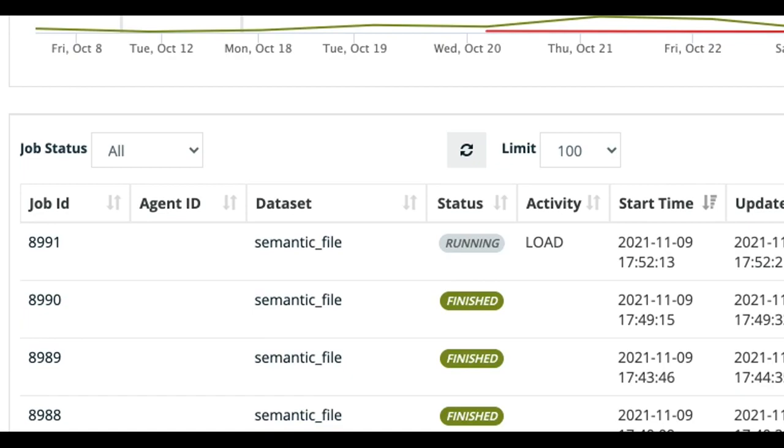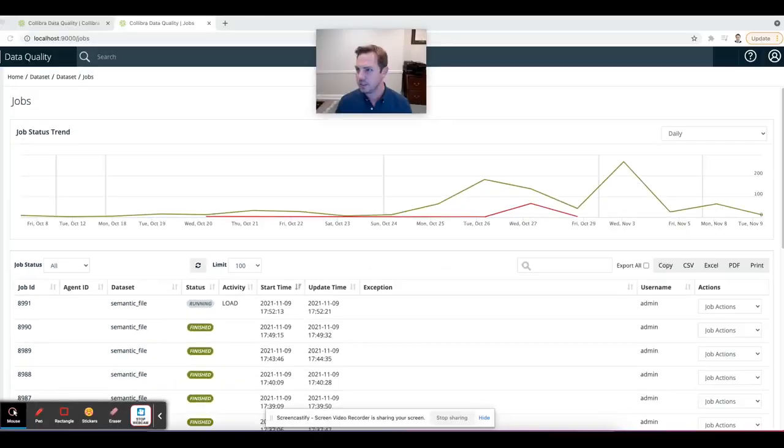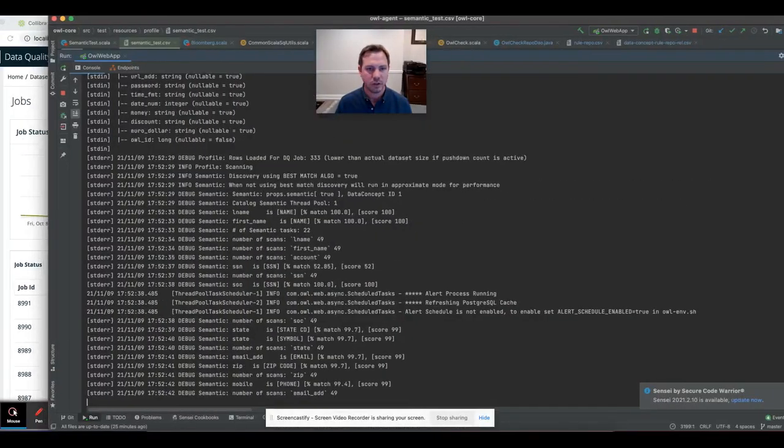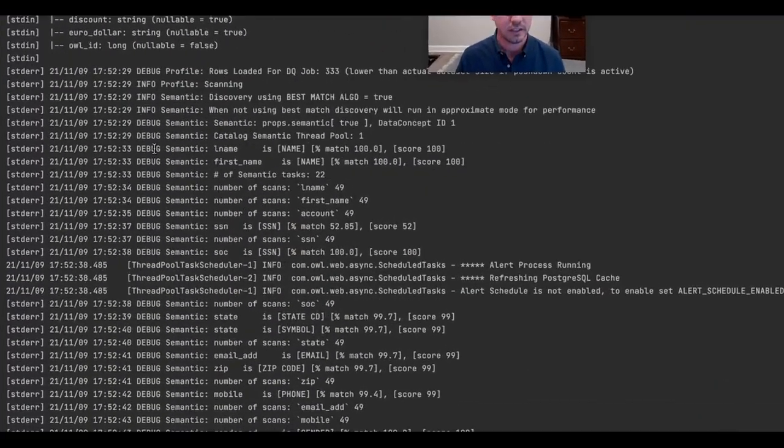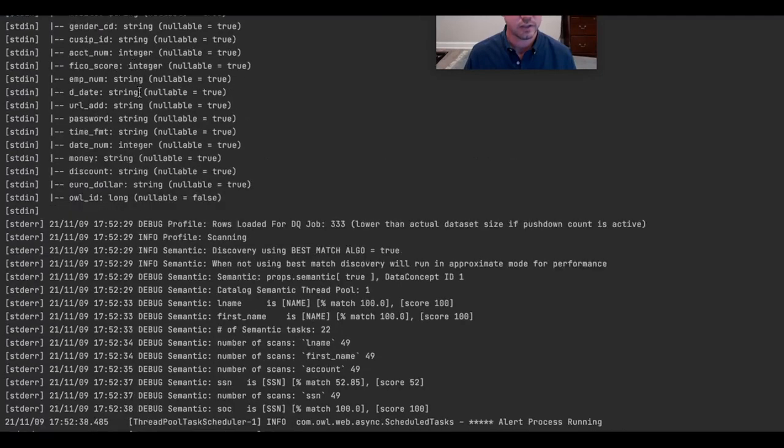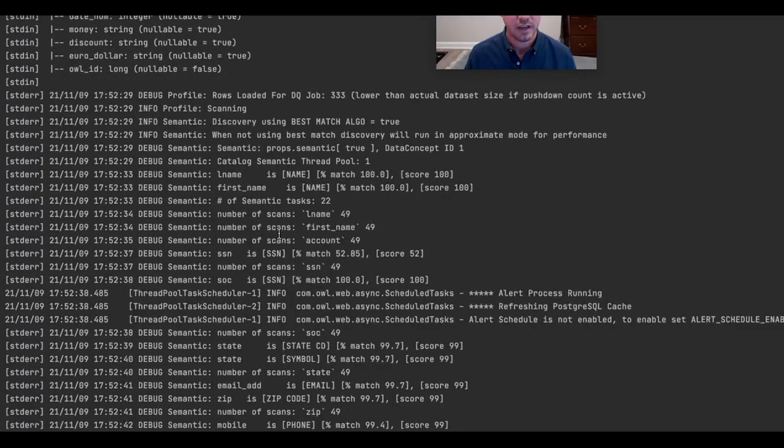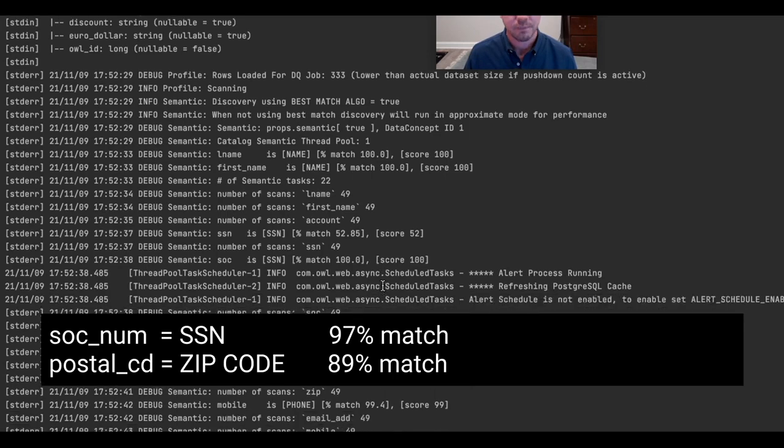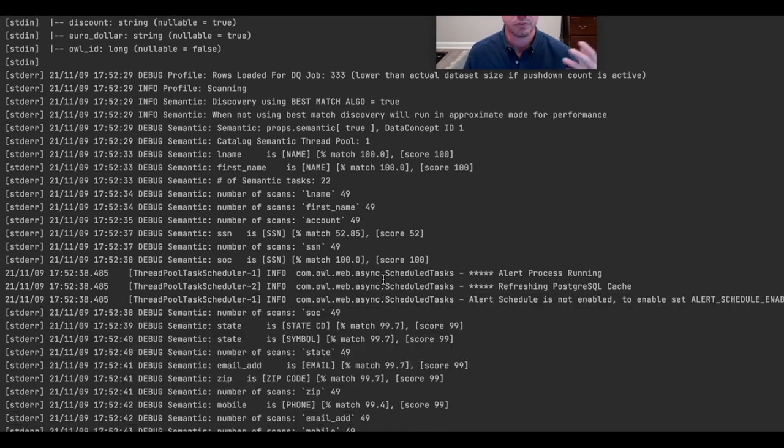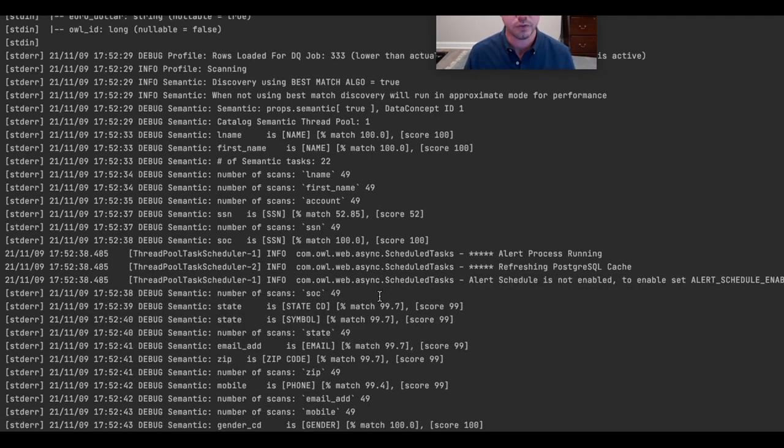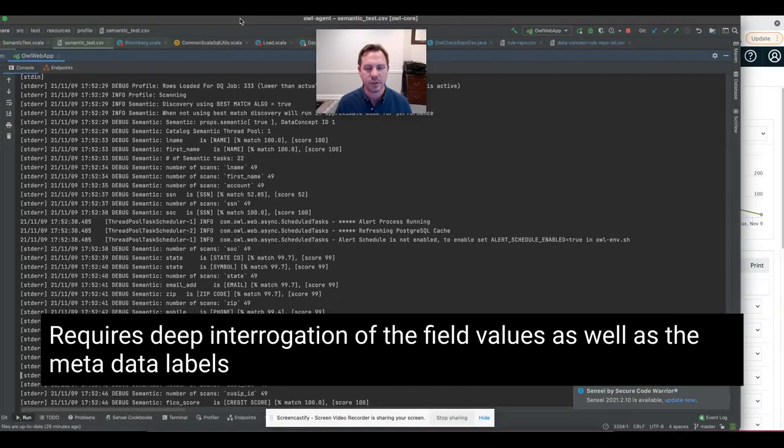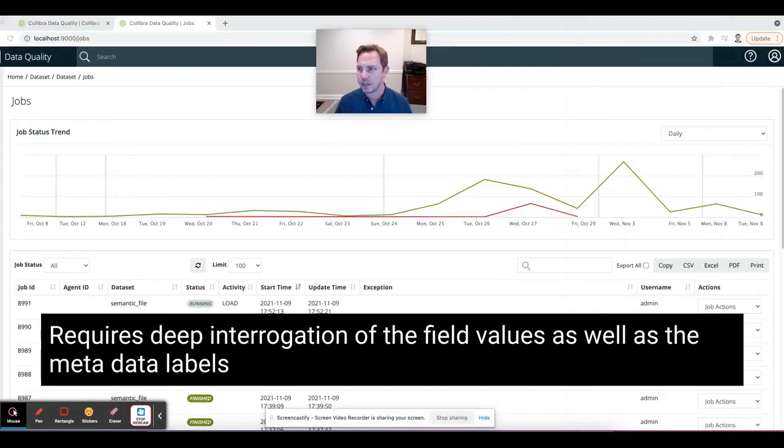And I'm now going to peek in on that run. And let's bring that over here. And I can see that it looked at this schema and now it's doing a best match algorithm across all of the columns. And it's doing some really intense analysis about interrogating the fields and what's in those fields and trying to come up with data classes or semantic labels of what they are.